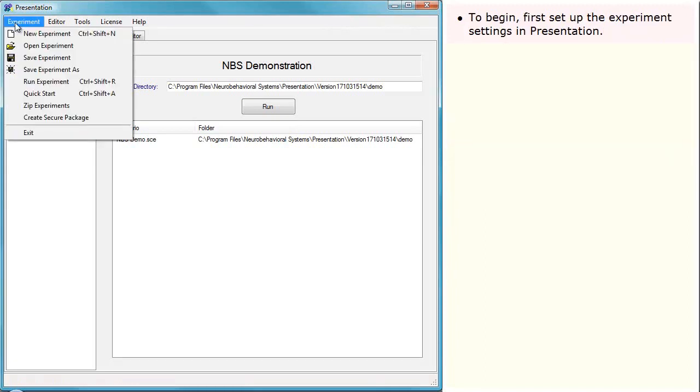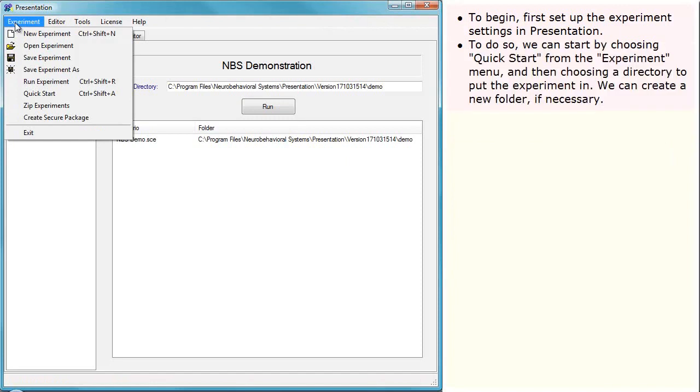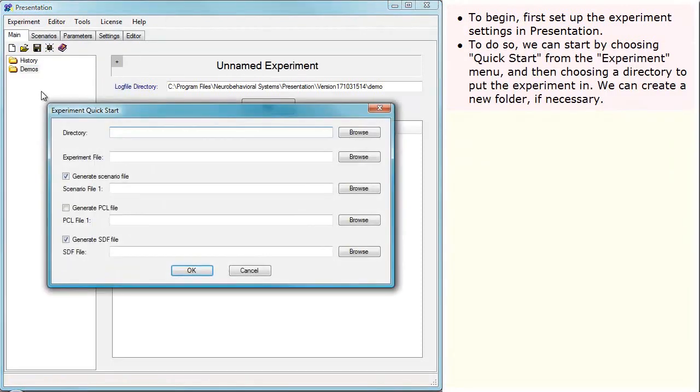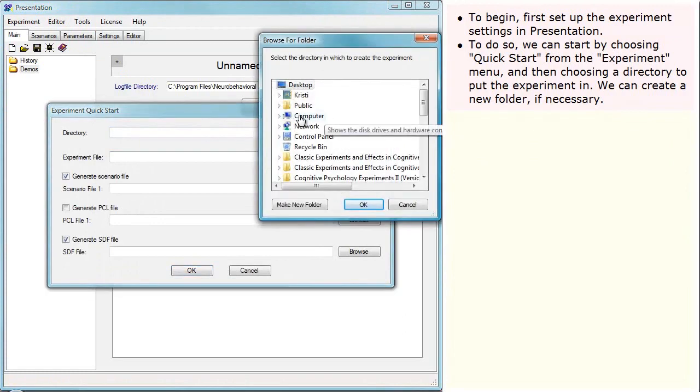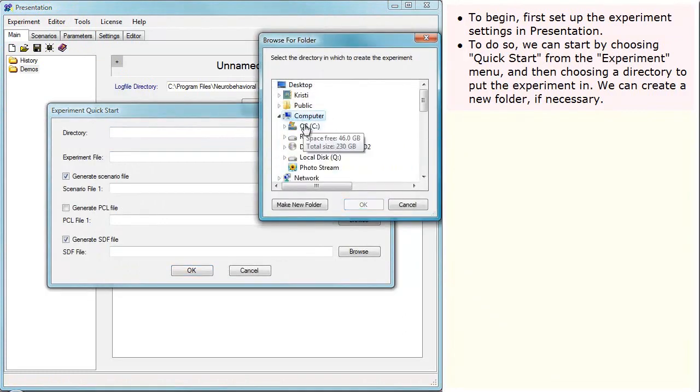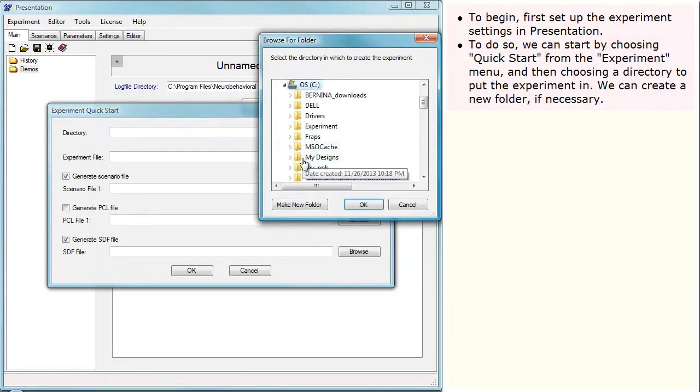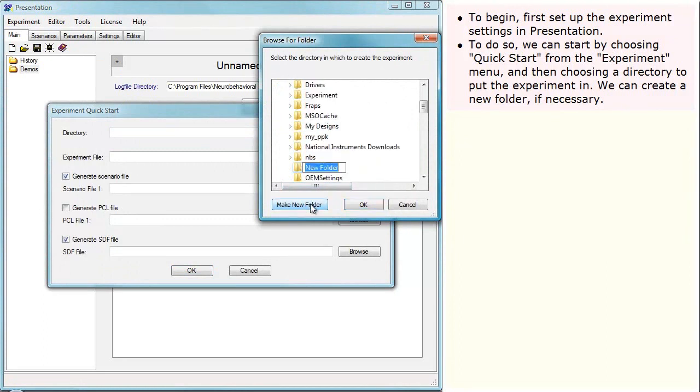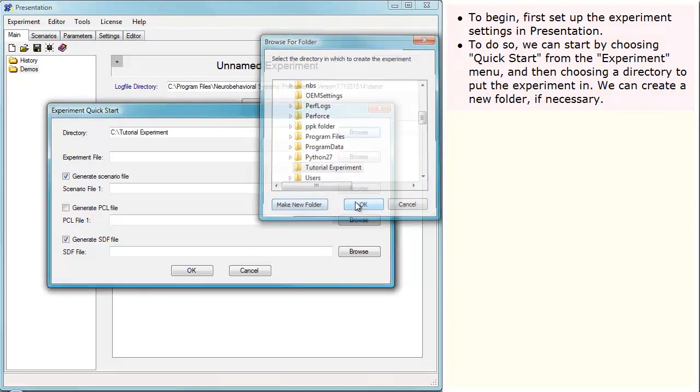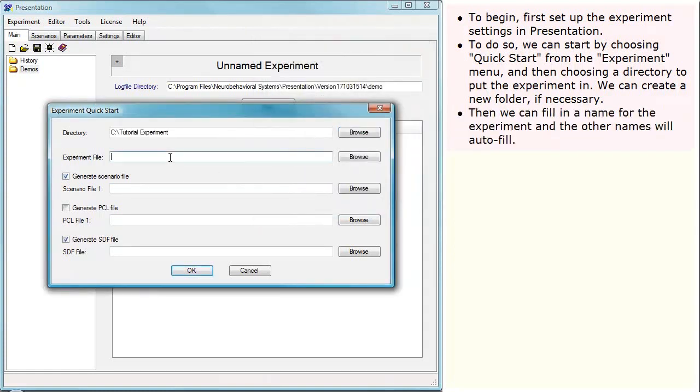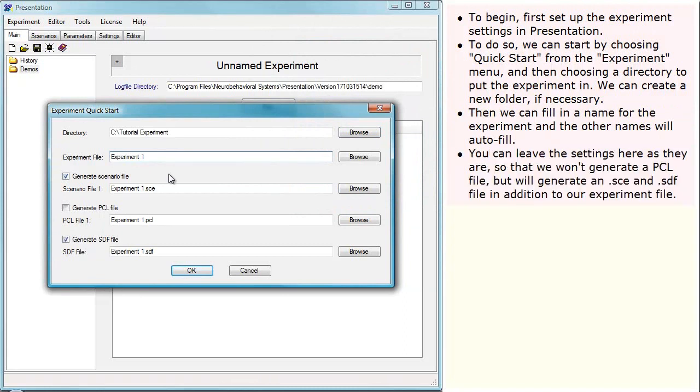To begin, first set up the experiment settings in Presentation. To do so, we can start by choosing Quick Start from the Experiment menu, and then choosing a directory to put the experiment in. We can create a new folder if necessary. Then we can fill in a name for the experiment, and the other names will autofill. You can leave the settings here as they are so that we won't generate a PCL file, but will generate an SCE and SDF file in addition to our experiment file.